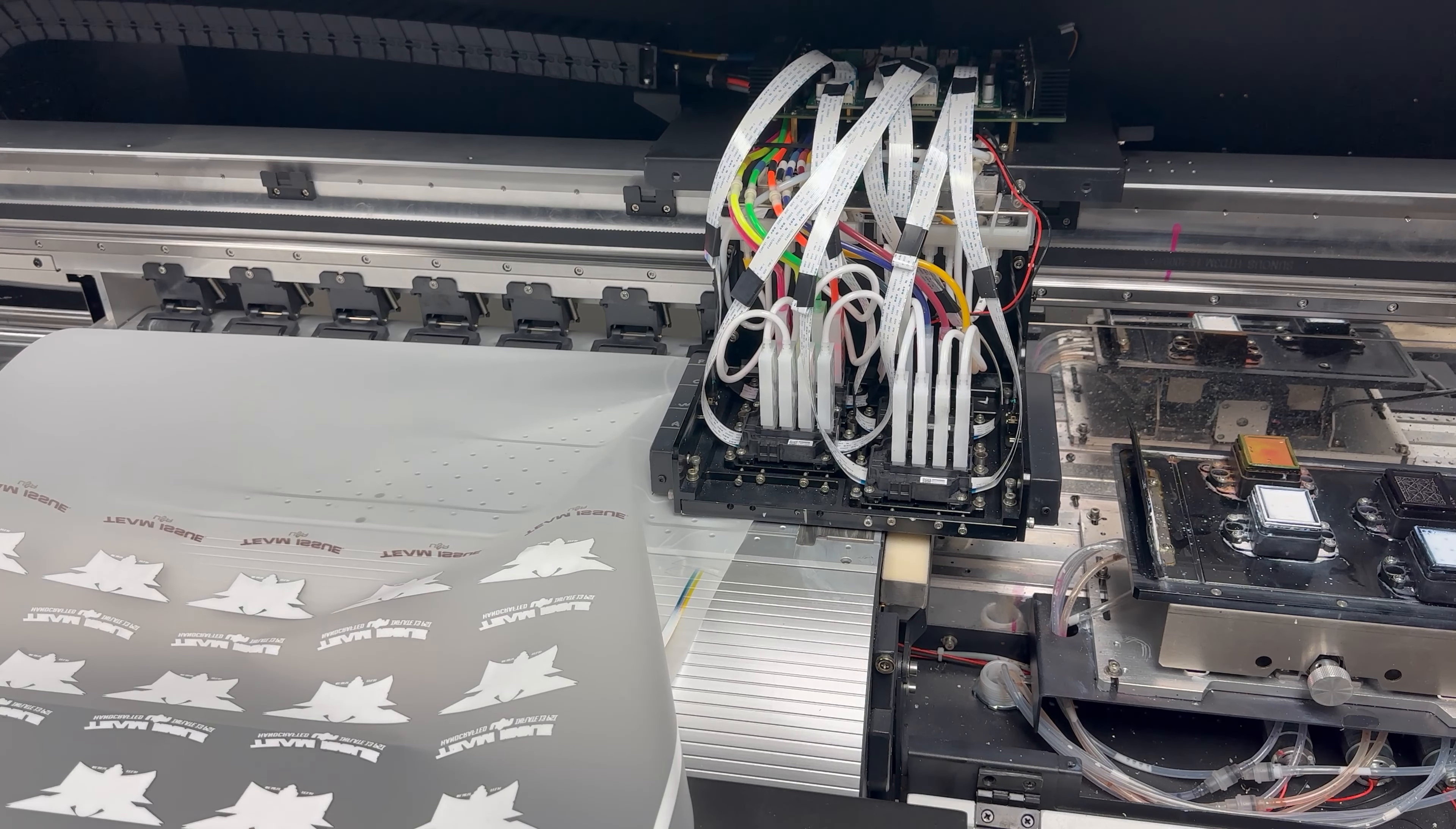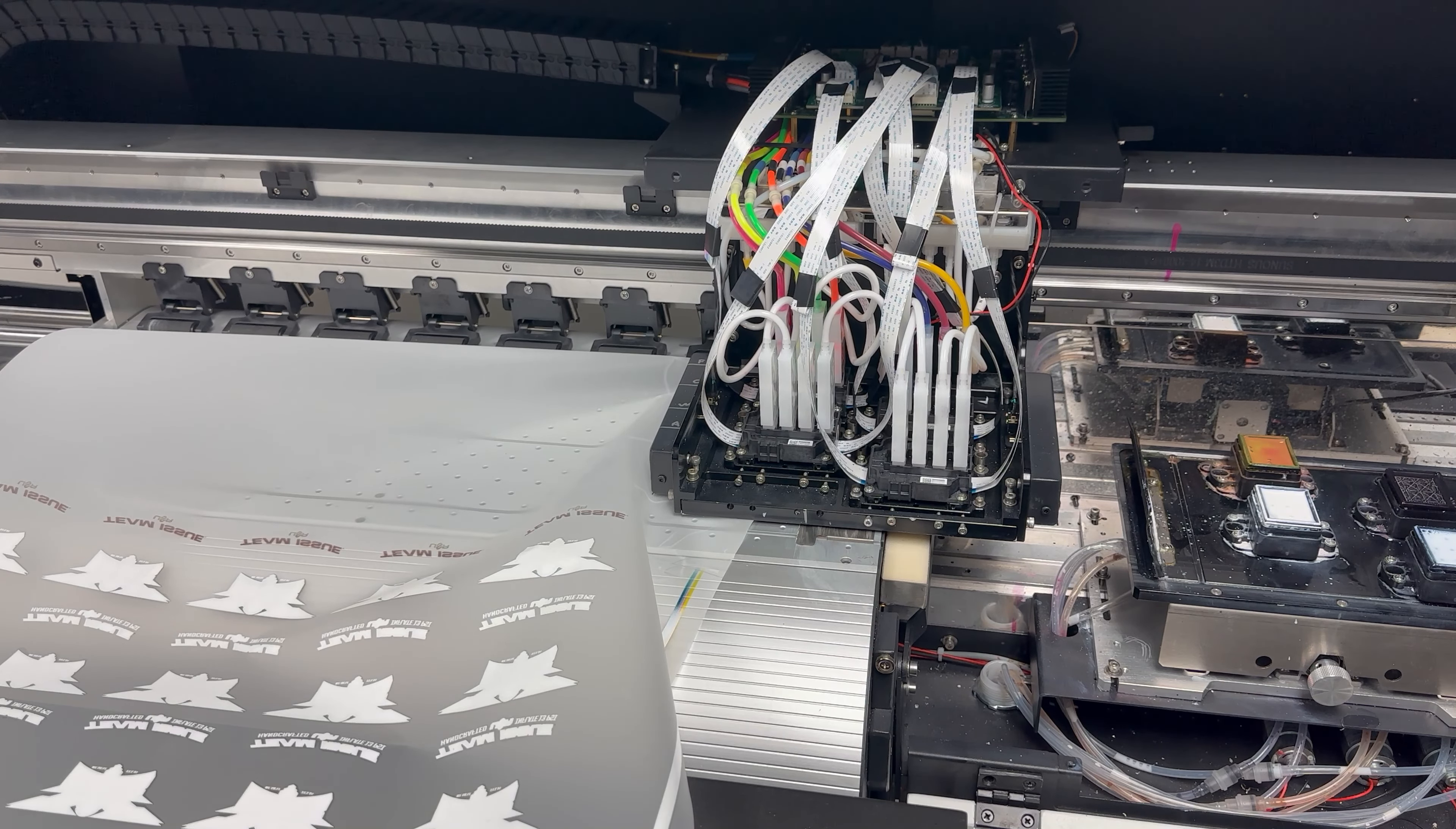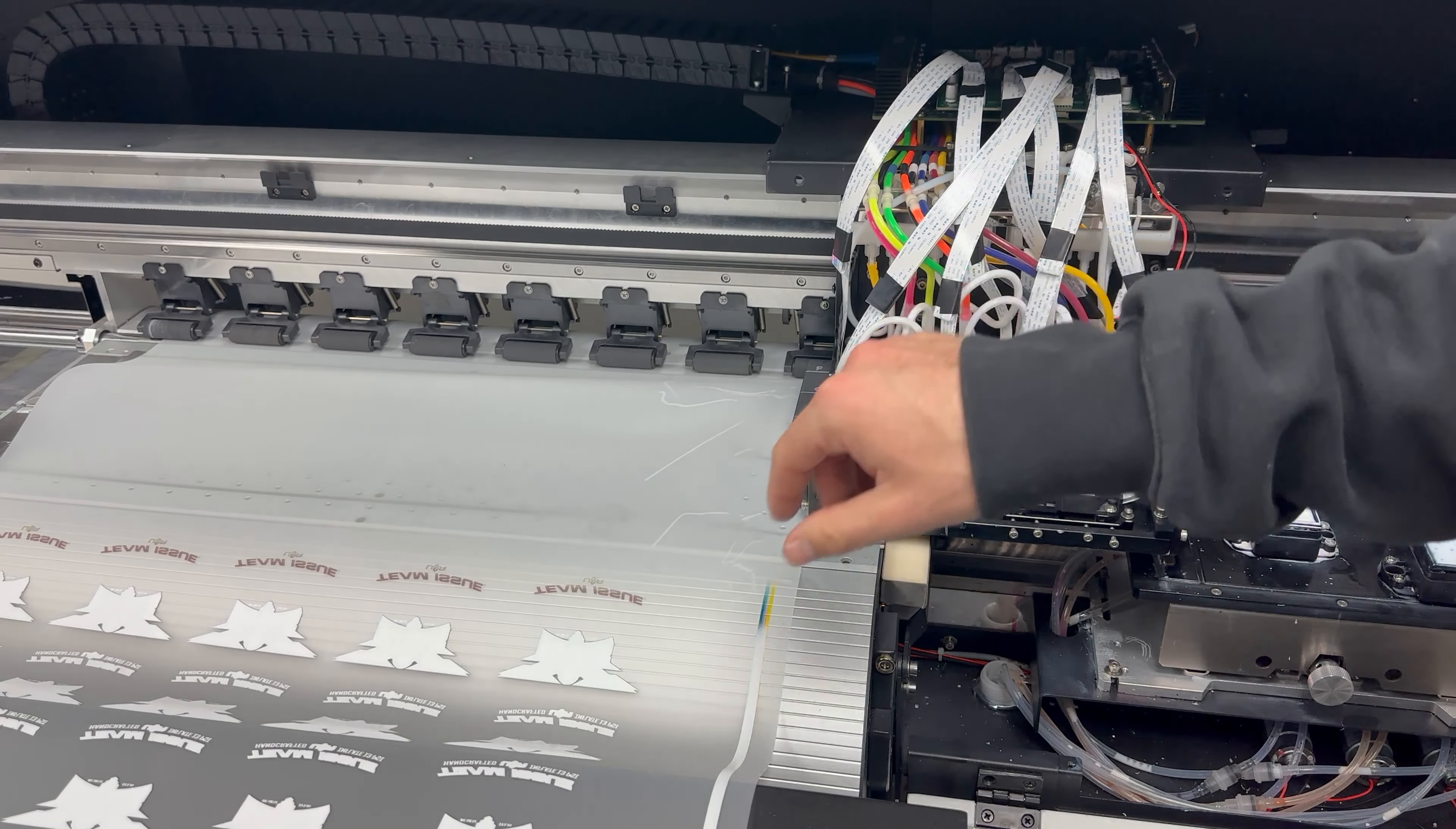Alright, if your film were to jam up on you like this, what you're going to want to do first is turn off the printer. What that's going to do is release the motor and this whole carriage, and you'll be able to move it freely without it being stuck.